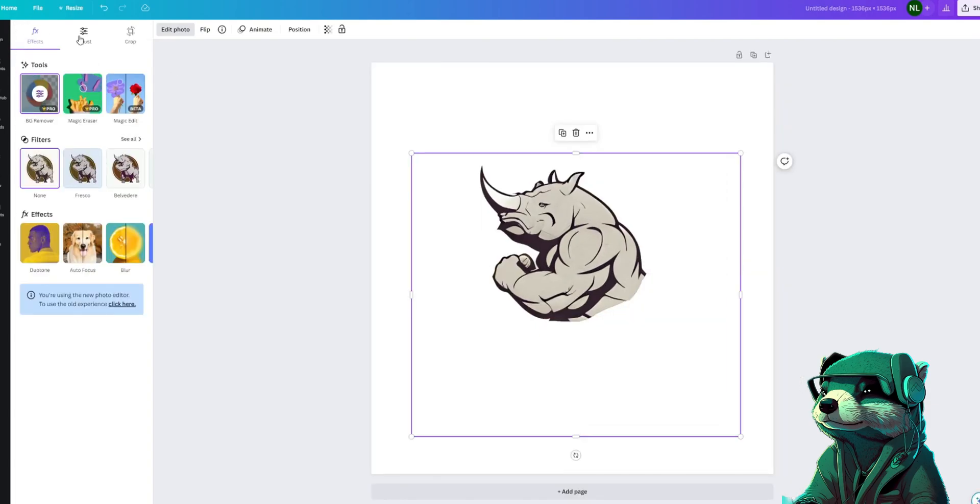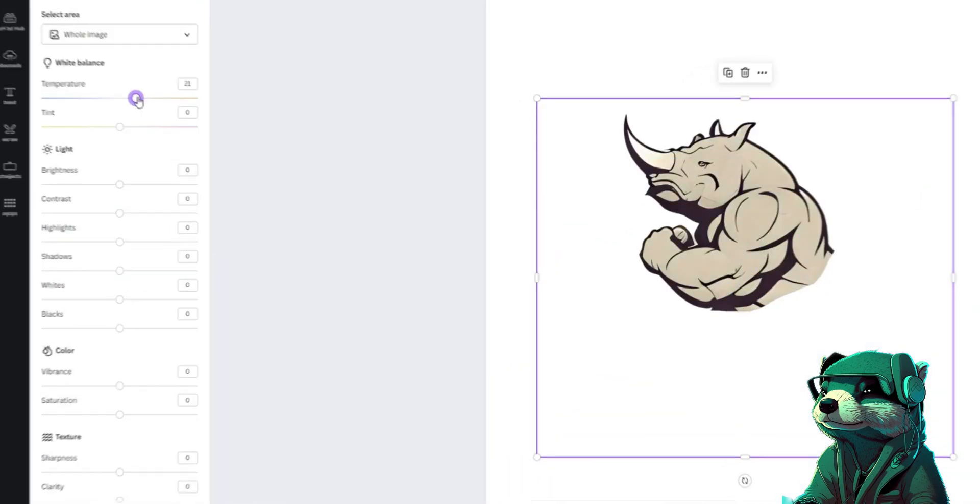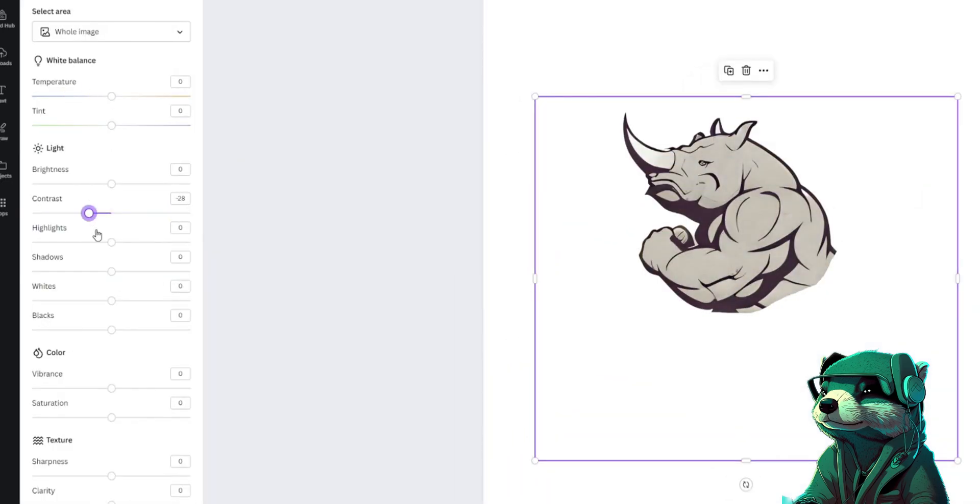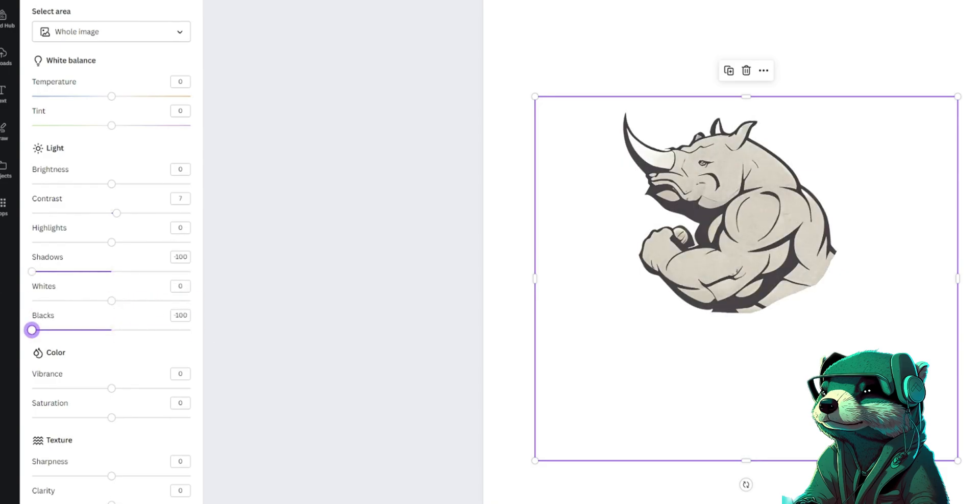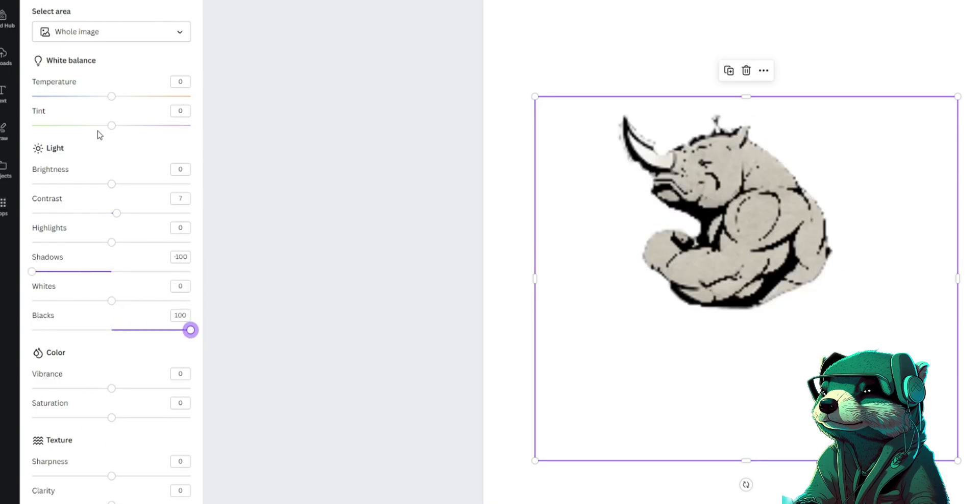We can also tweak the colors by clicking the adjust button to make sure they are right for our logo. For instance, I want the lines to be a more true black so it will color match with the rest of the logo. Great, that's exactly what I wanted.